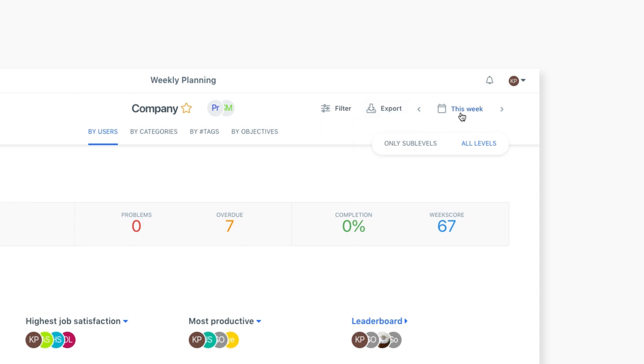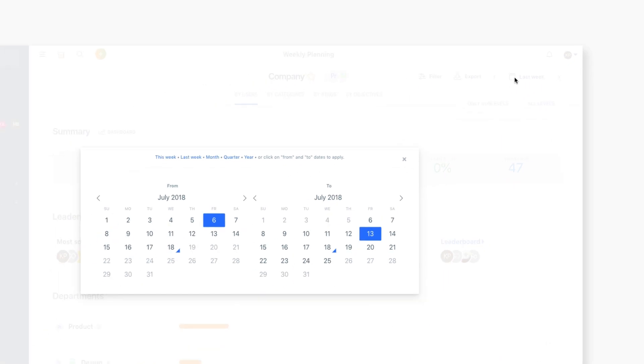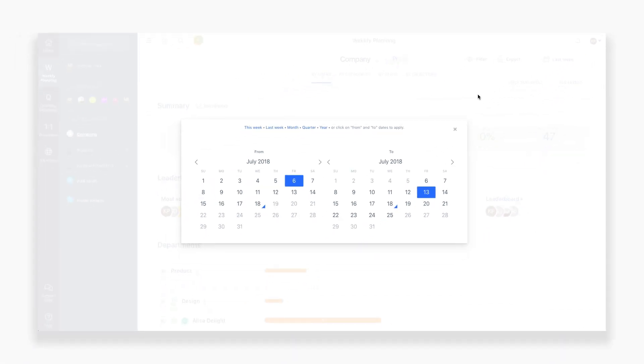By default, the form shows the current week, but you have the ability to shuffle through different weeks by either clicking on the arrows or opening up the calendar menu.